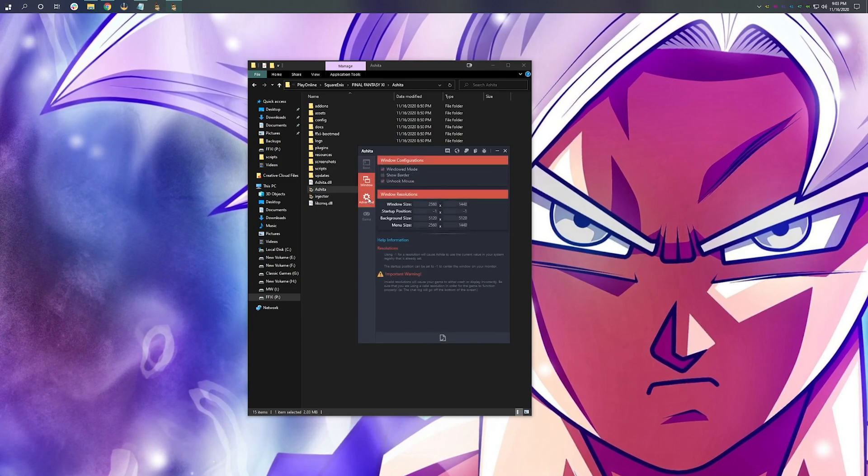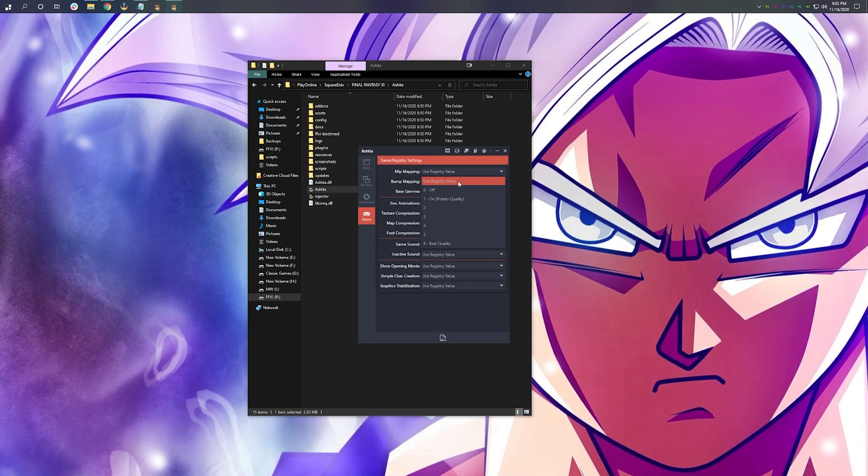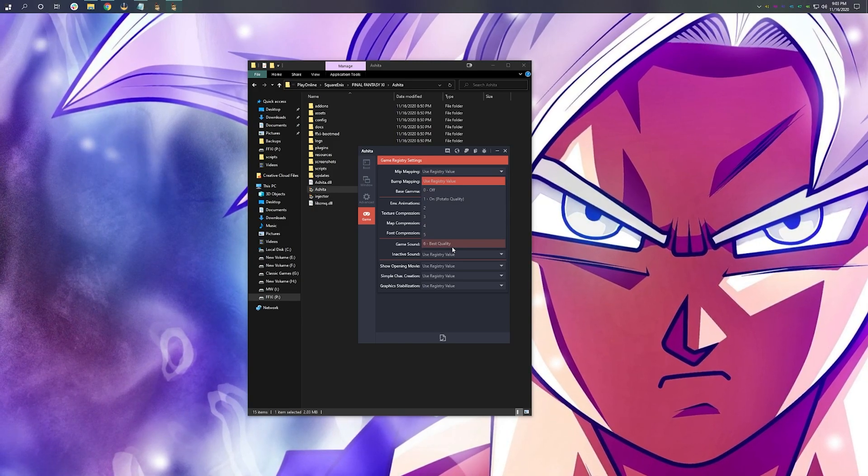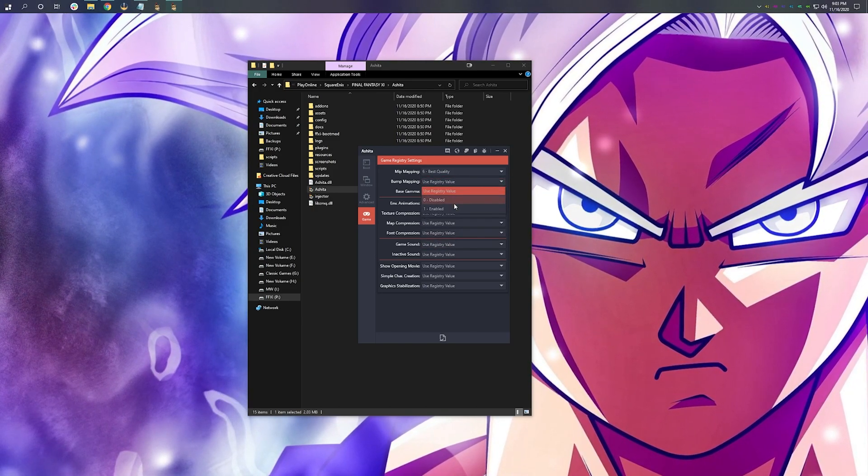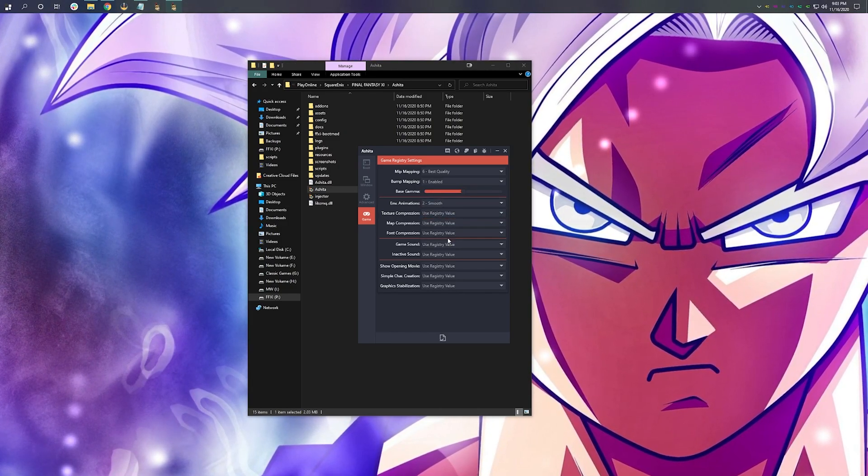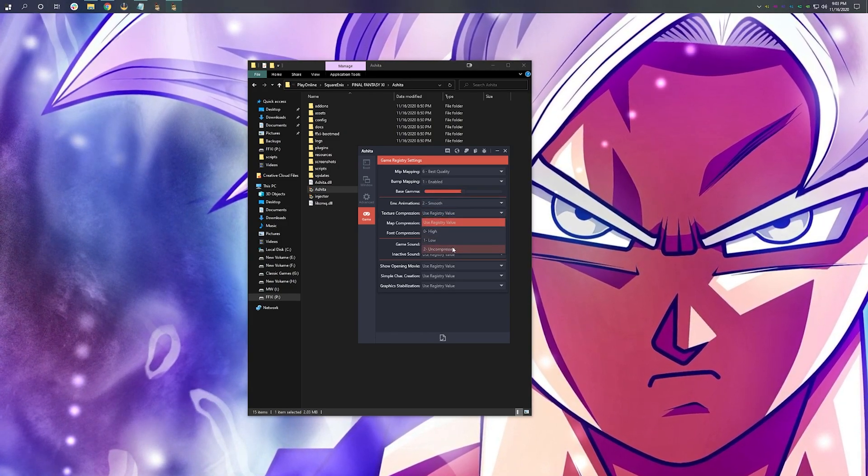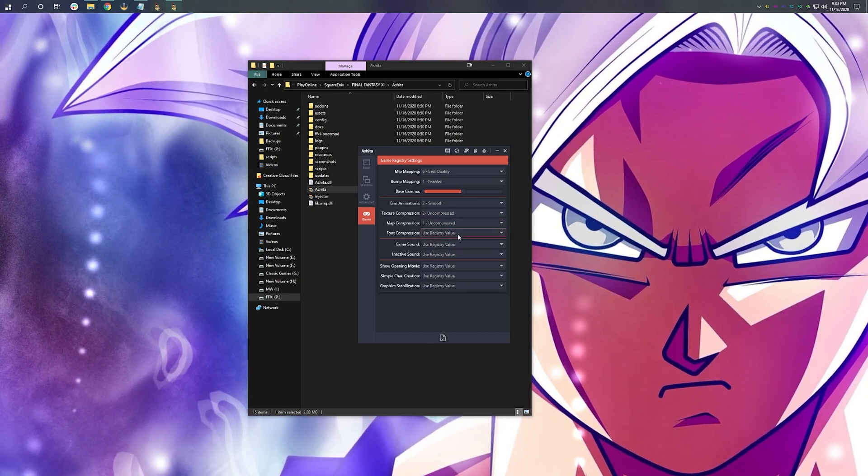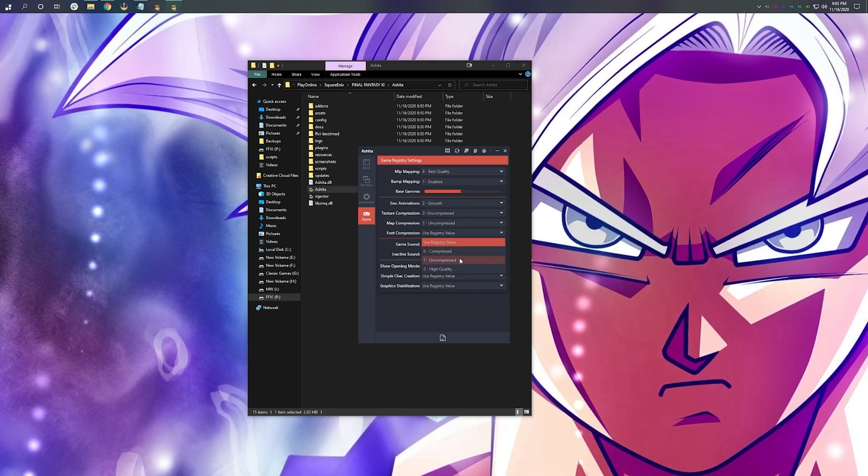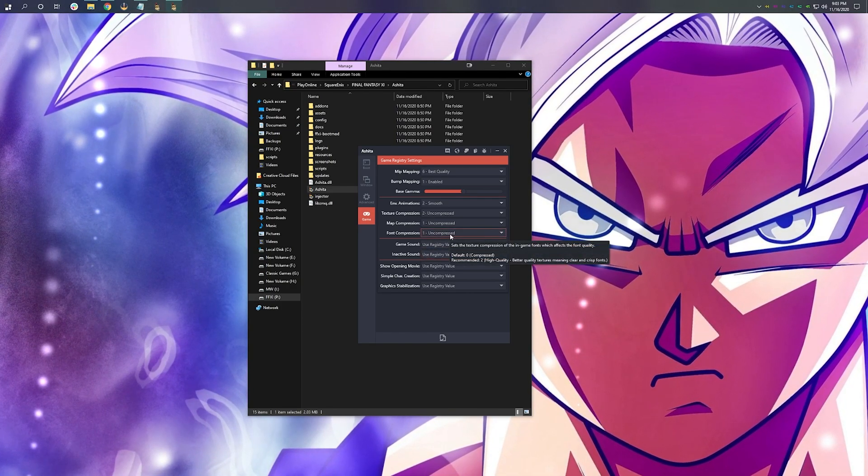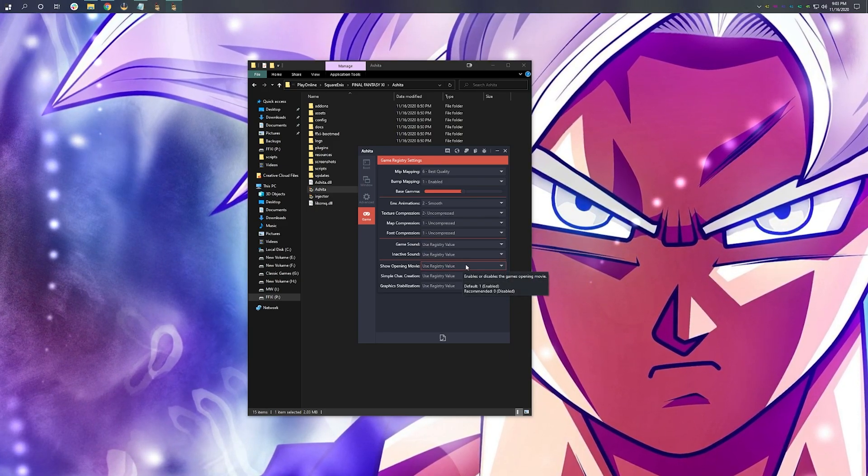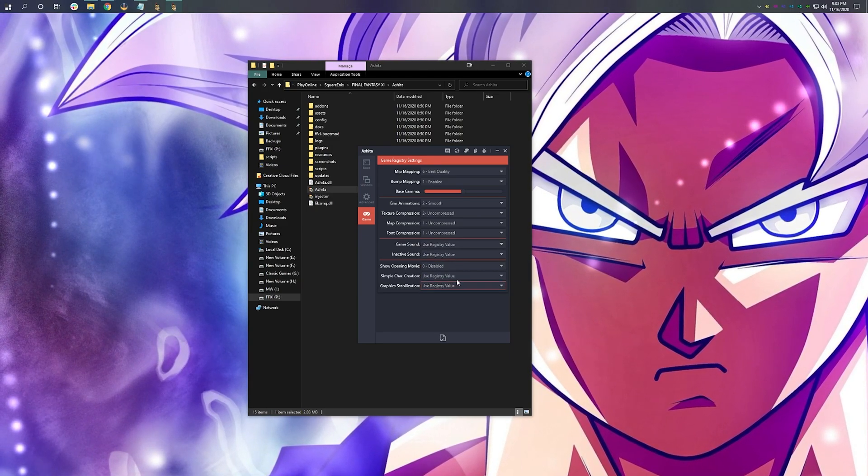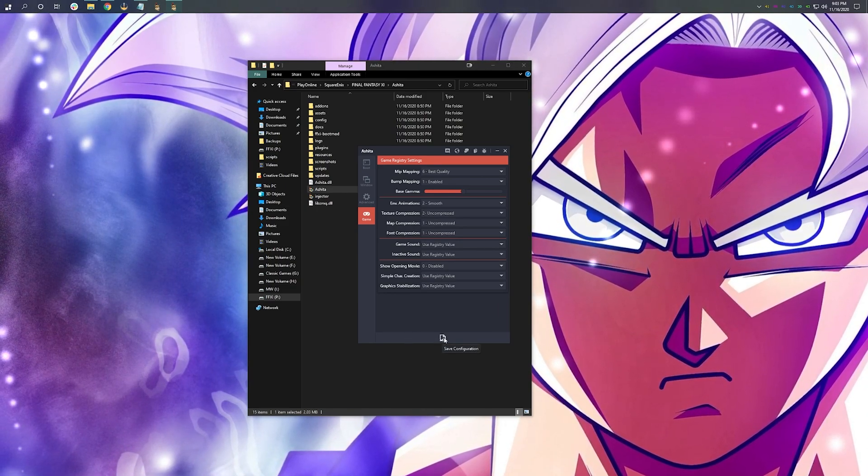Wait, there's one more thing we can do. Let's go to Game. Let's make our game look a little pretty while we're at it. Go ahead and set your MIP mapping to best quality, bump mapping enabled, your animations to smooth, your texture compressions to uncompressed, your map compression to uncompressed, and your font compression to uncompressed. Do not use high quality. It does not look right. Now, I don't think it matters for Wings, but I always also disable show opening movie. Hit Save.